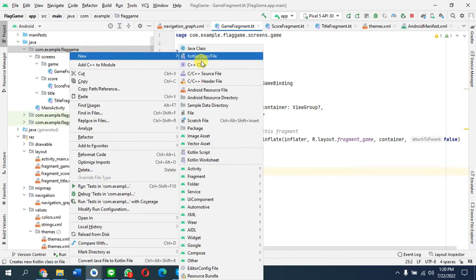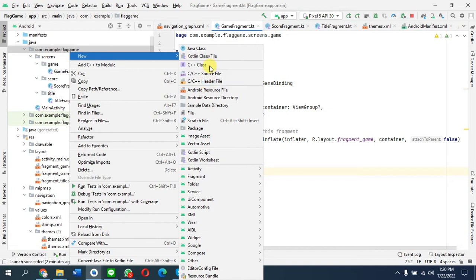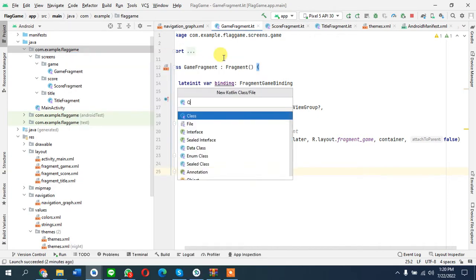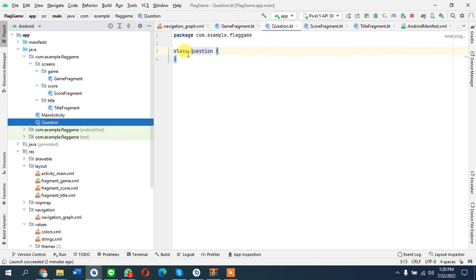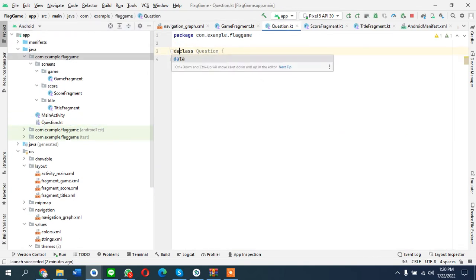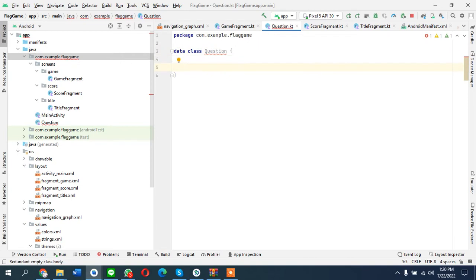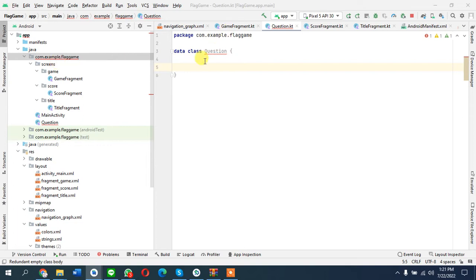What I'll do first is create a question class. There are no methods, just variables and values that we are storing, so this is a data class. That's the reason there is a word 'data' here. I'm just going to paste all the variables that I need.